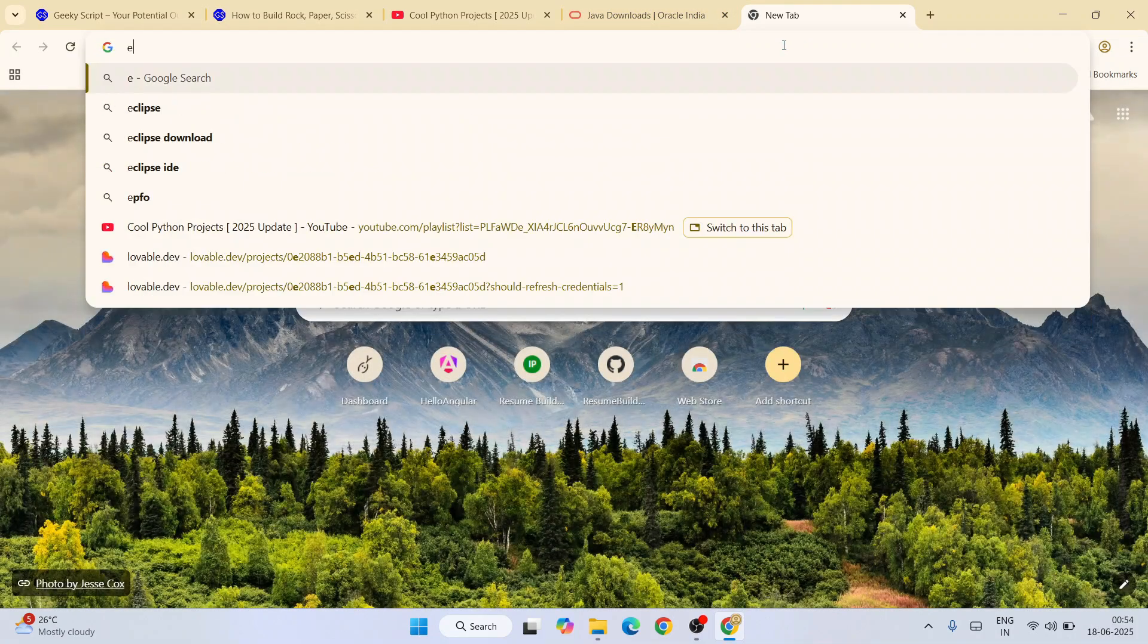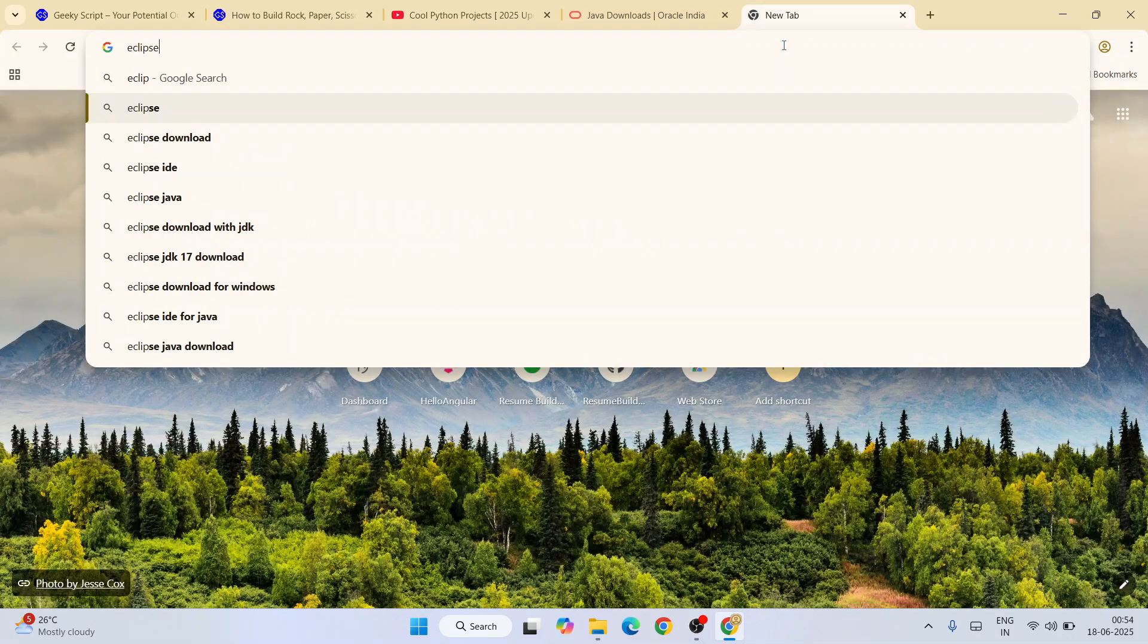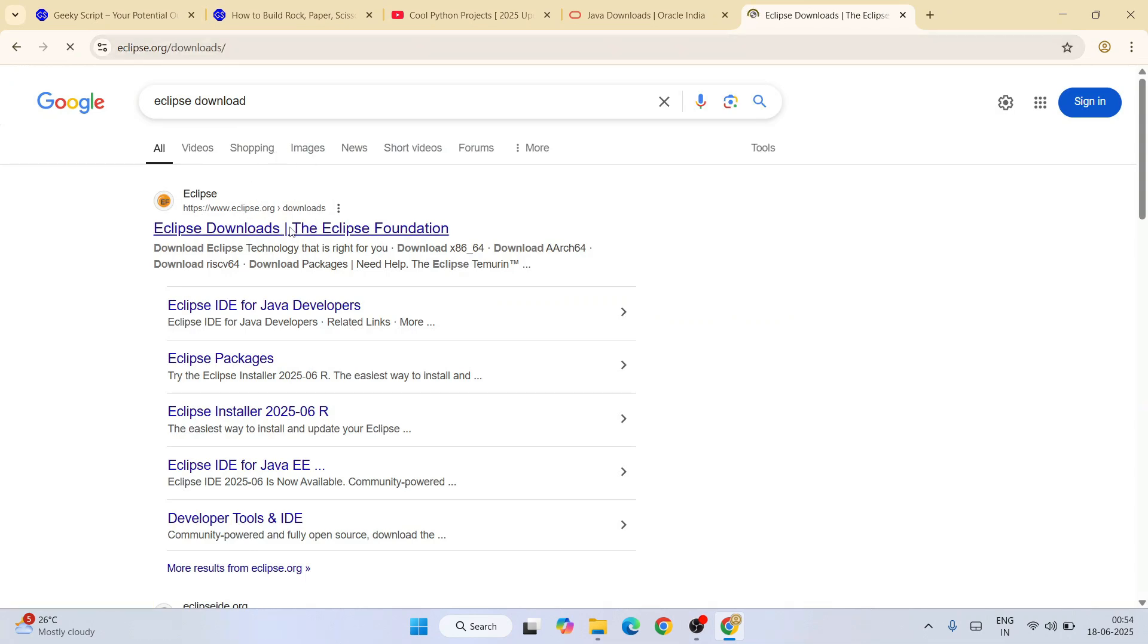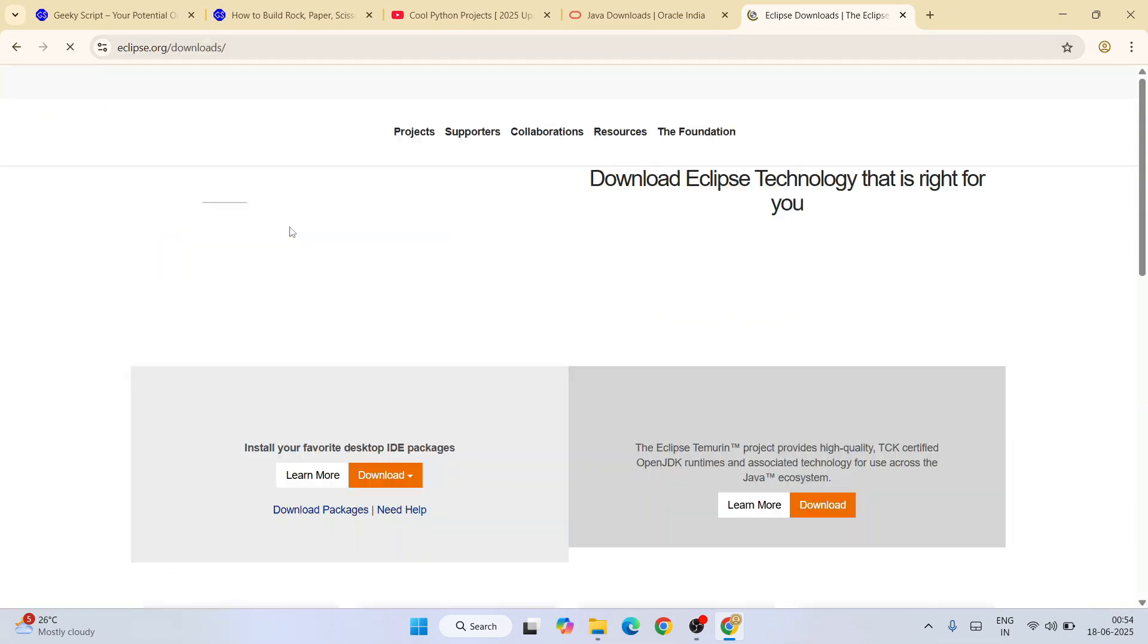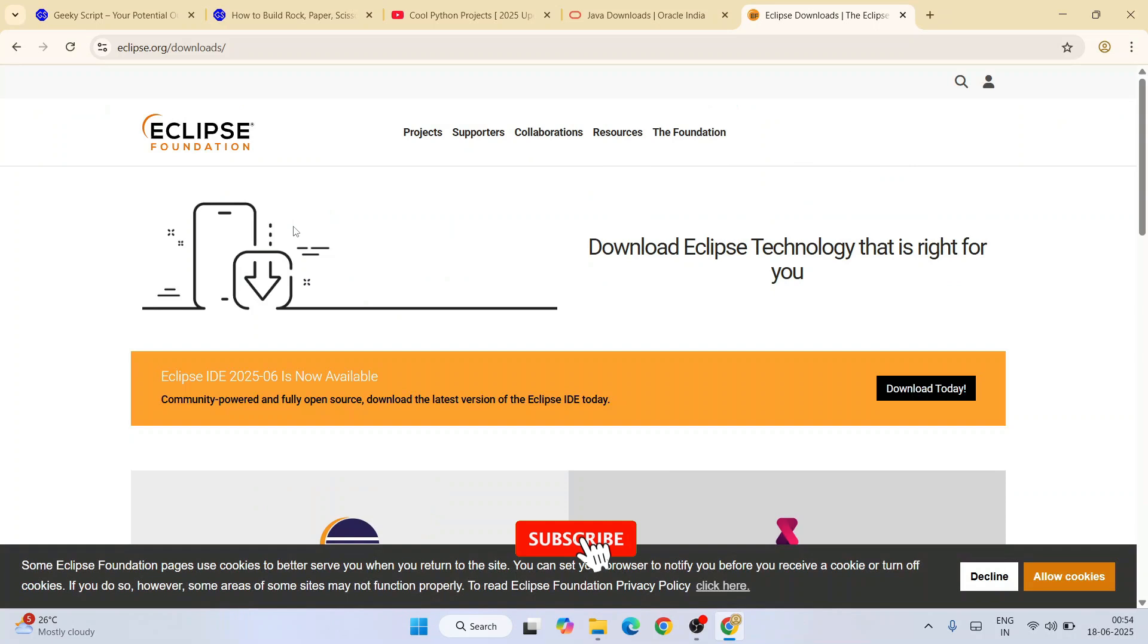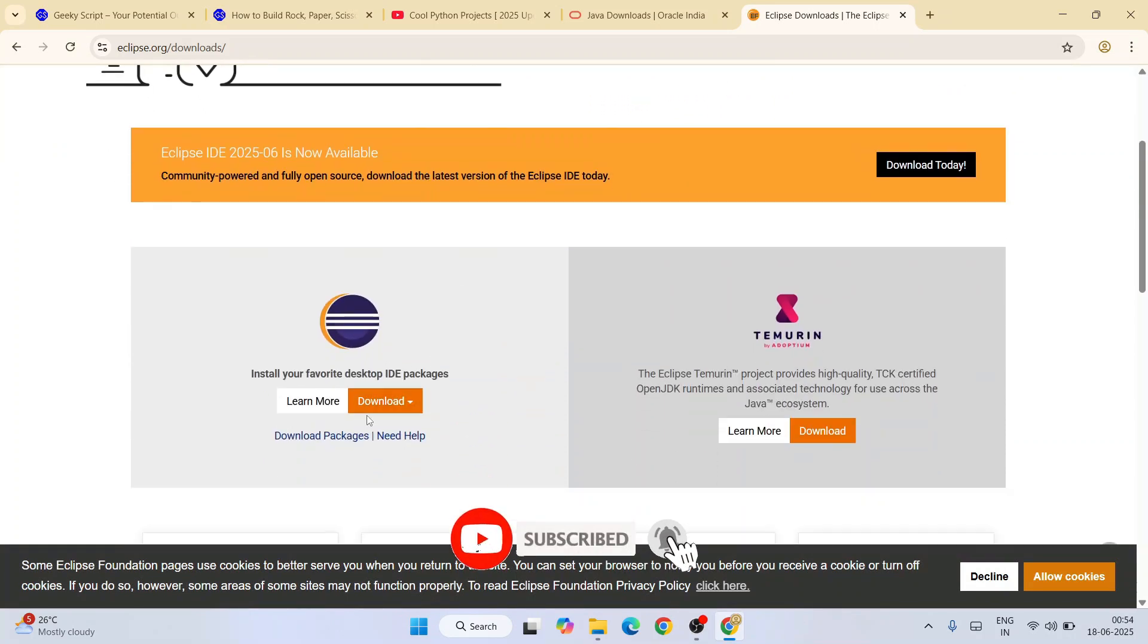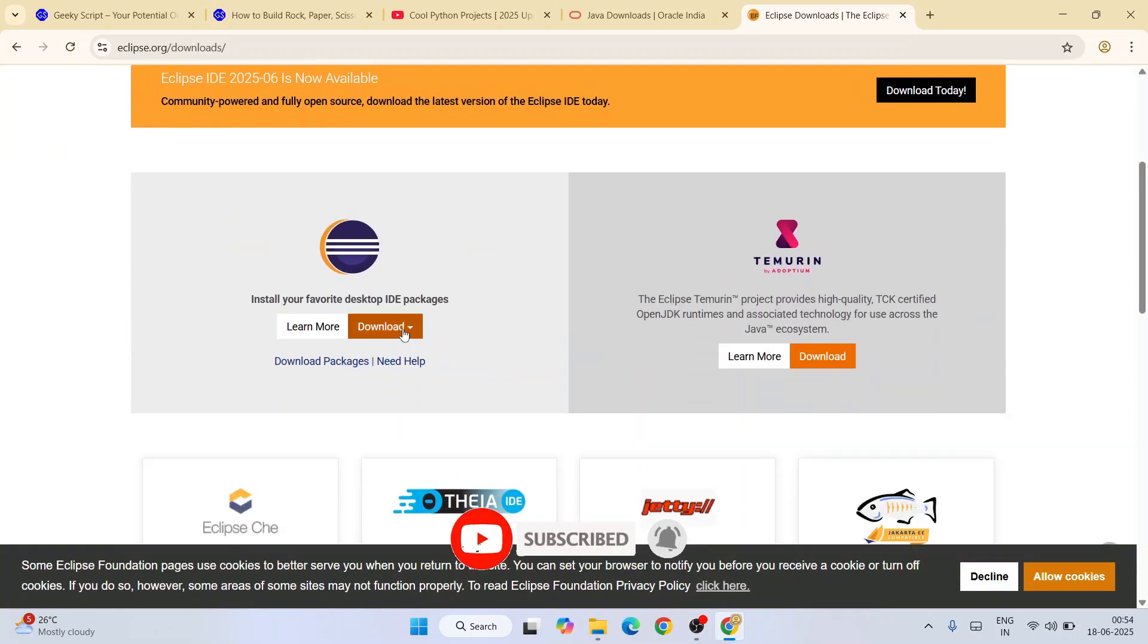Just open a new tab and simply type Eclipse download. That will show you Eclipse.org. Go to their official site, and here you can see we have a download button. Click on that.